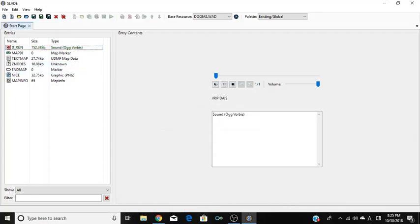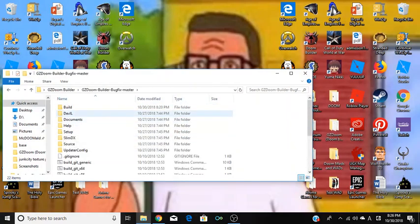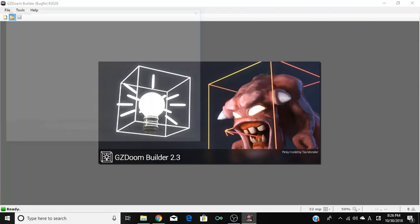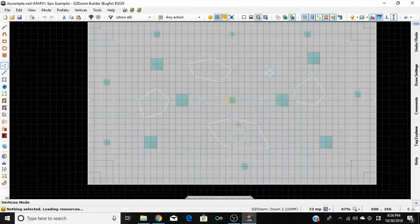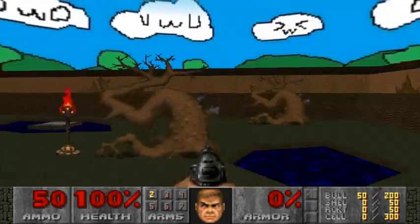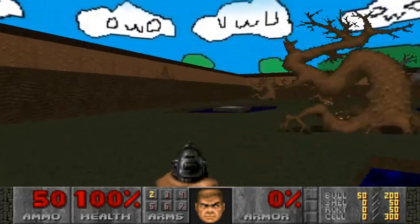Now save your map and all we need to do is open this in Doom Builder and hopefully that works. Let's open this up and here we go — we changed the map, the soundtrack is cooler, and there's the new sky.